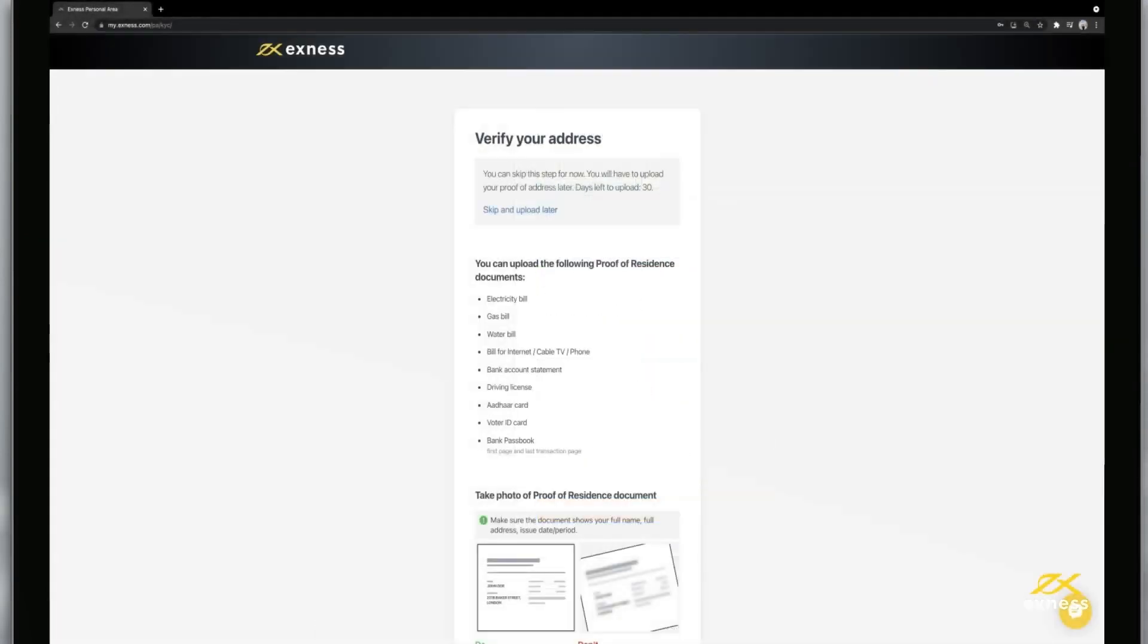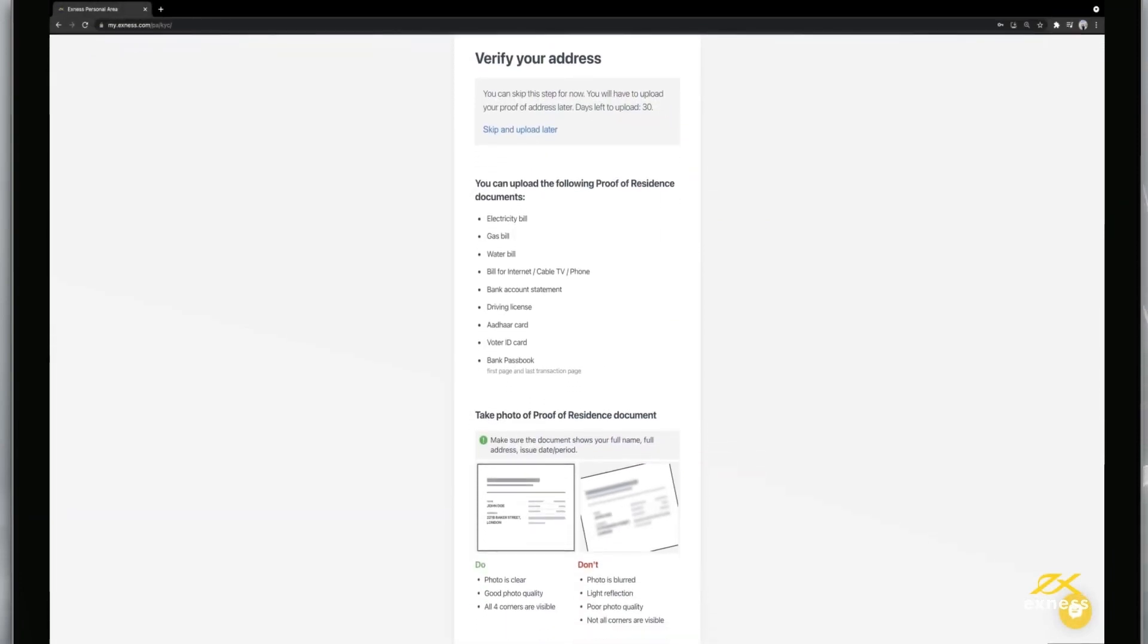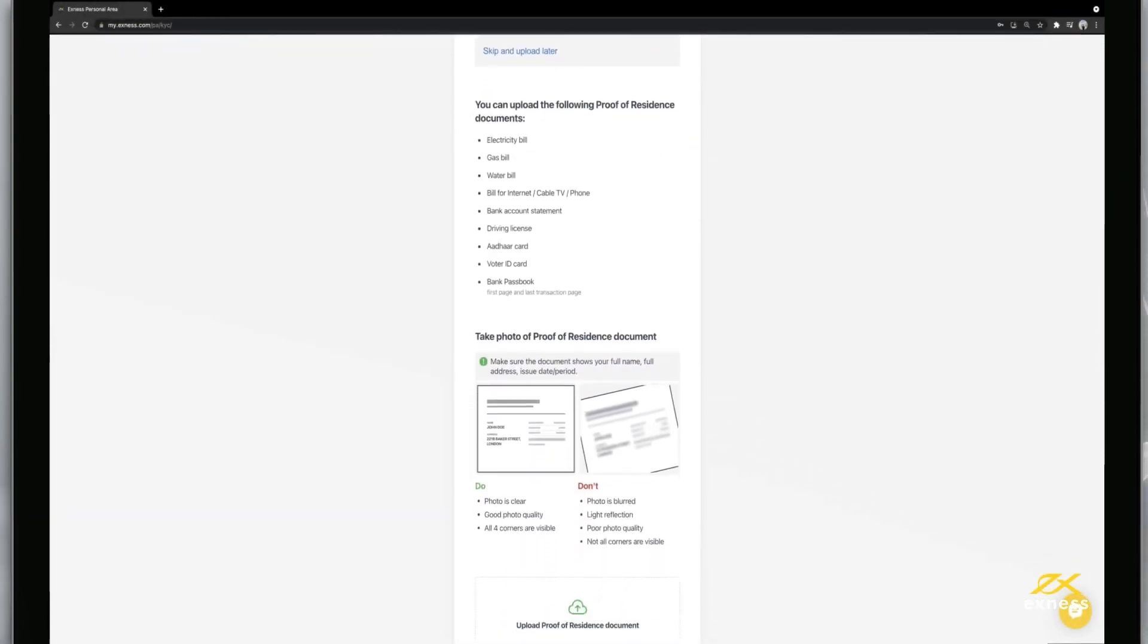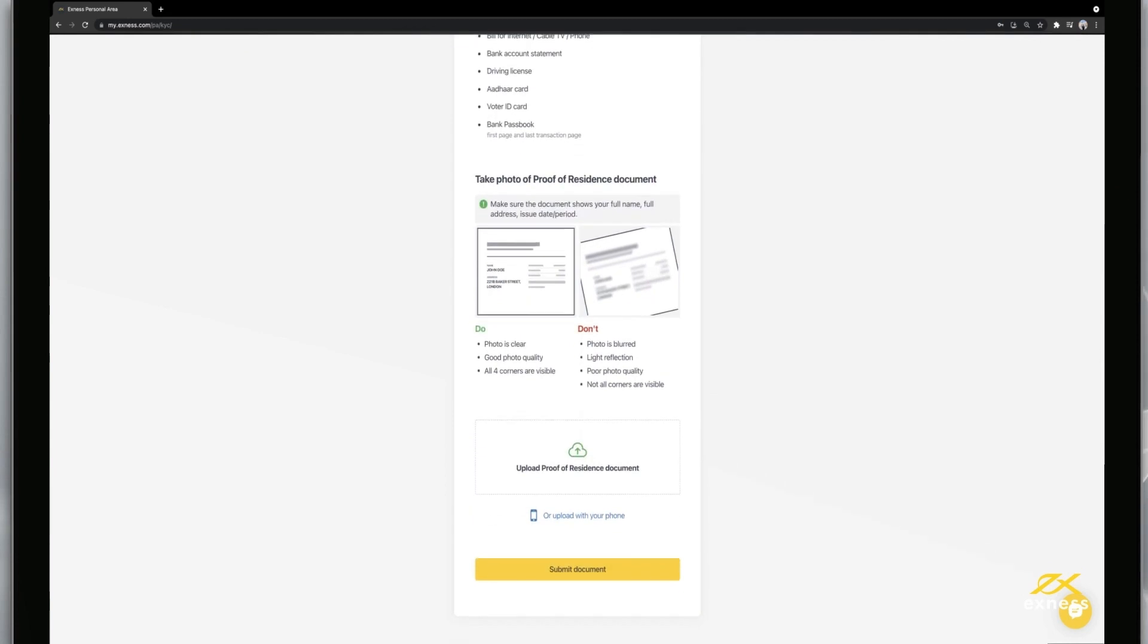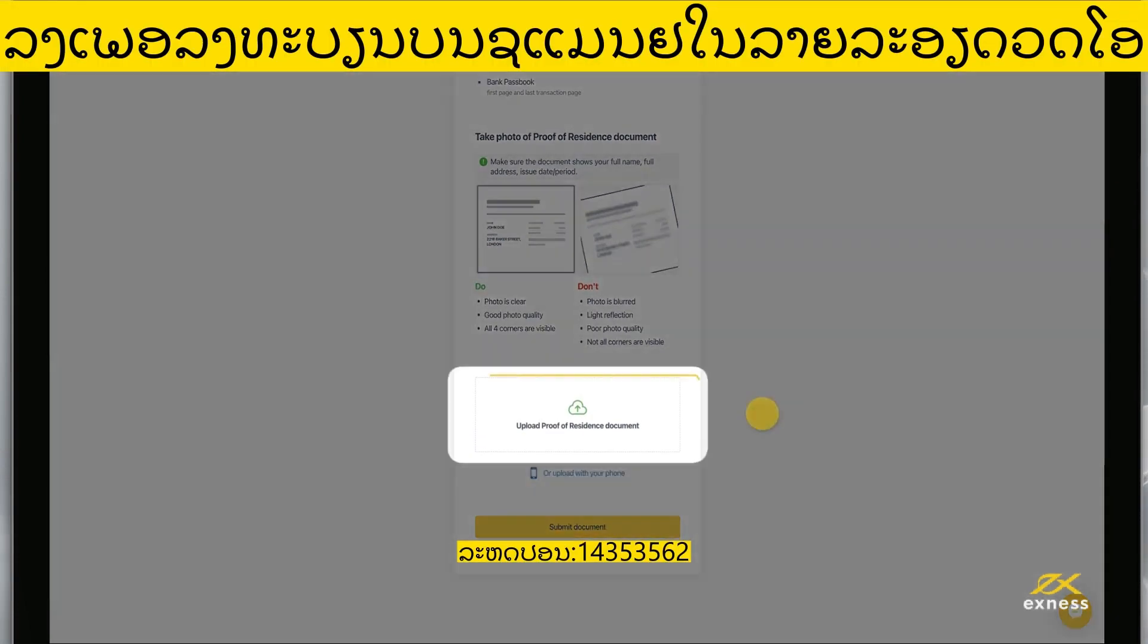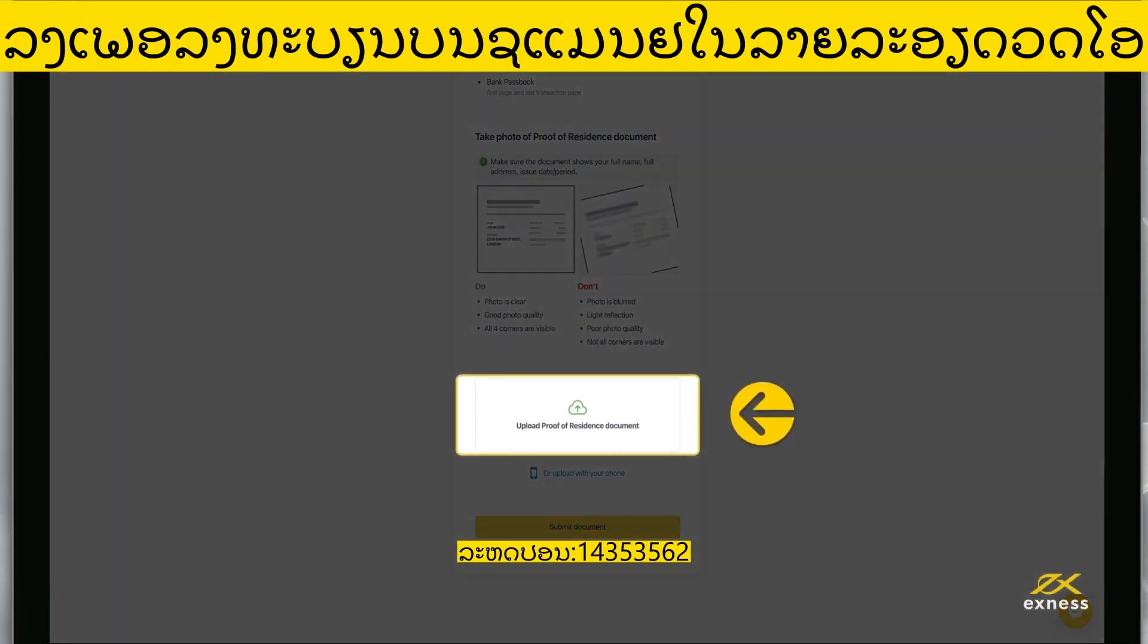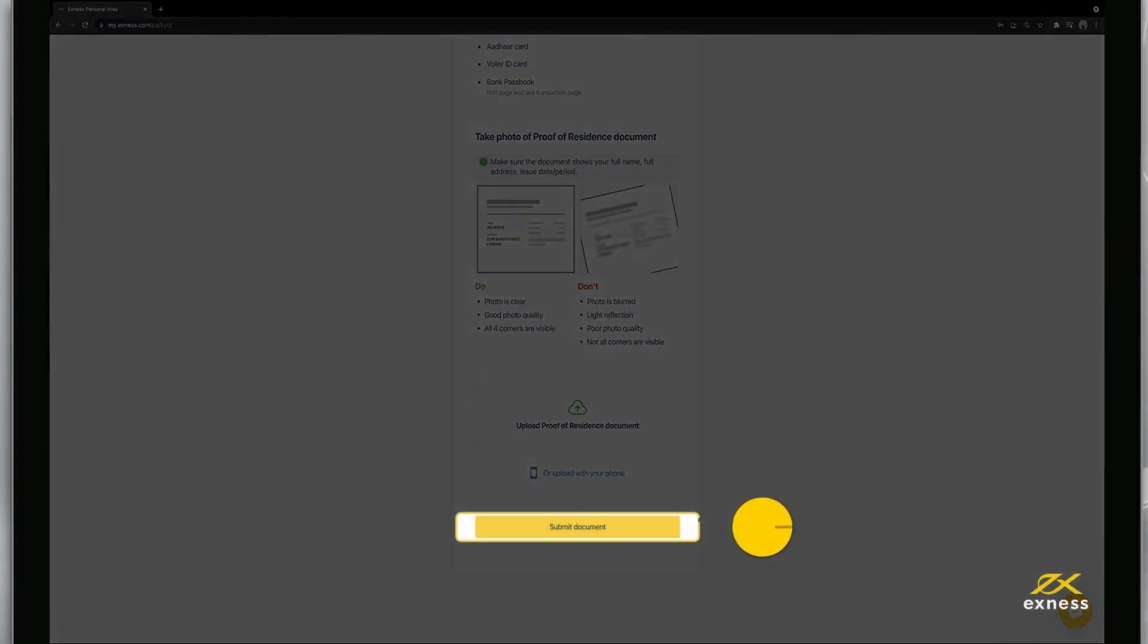Finally, it is time to submit your proof of residence documents. Please comply with the requirements and instructions shown when choosing which document to submit. Click upload proof of residence document and then submit document to confirm.